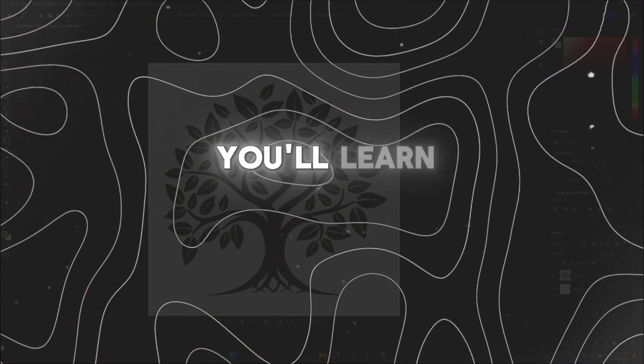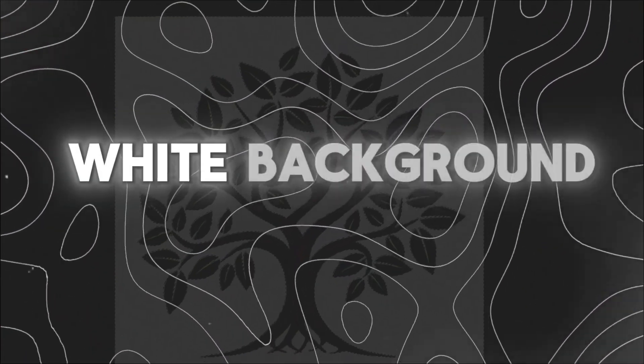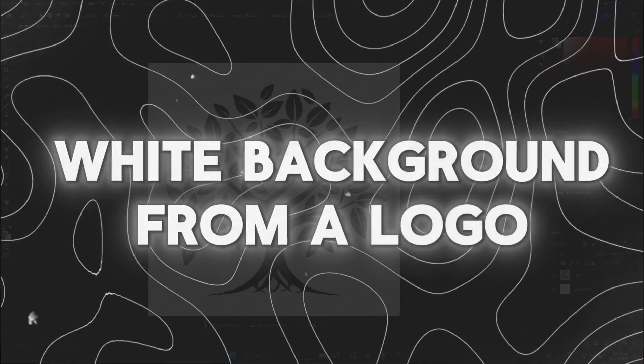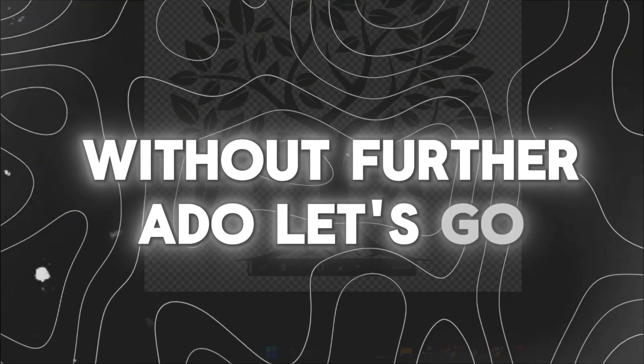Today in this video, you'll learn how to instantly remove white background from a logo. Without further ado, let's go.